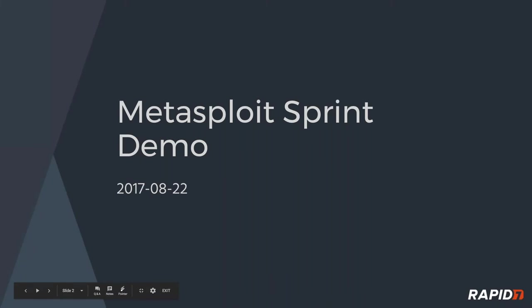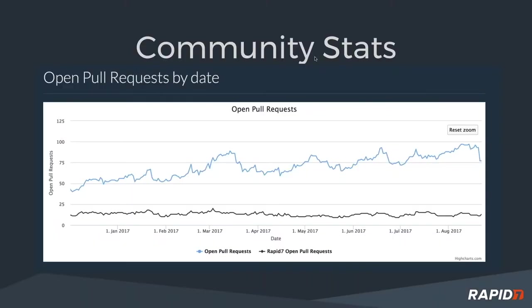Welcome to the Metasploit sprint demo for August 22, 2017. It's great to have you all here. Here's some community stats for you. We had a lot of pull requests come in this last couple of weeks, but we also closed a bunch. So we're actually down by a whole quarter for this last sprint, which is pretty awesome. A lot of really good stuff is going into the tree, tons of bug fixes, new modules, and some really cool payload updates.